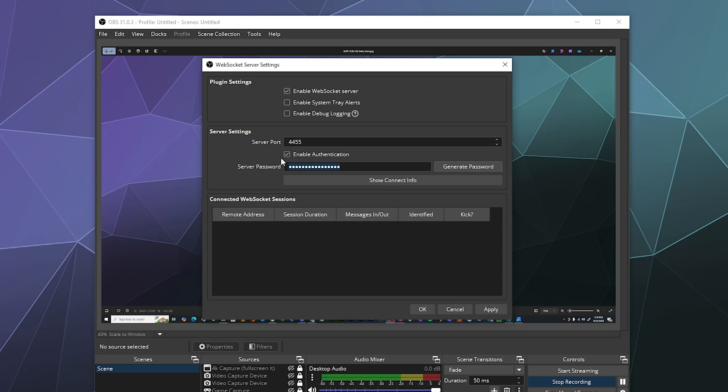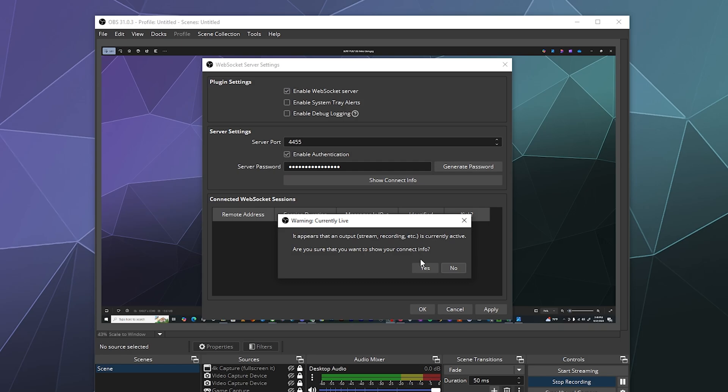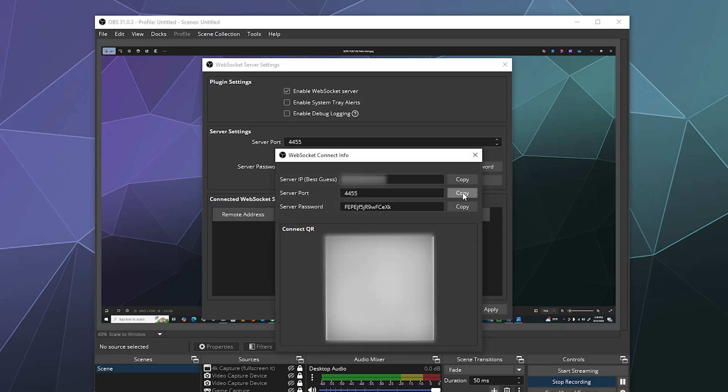Then you can show the connection info right here, which is going to pop open this lovely box. This is what you're going to be able to copy over into whatever program you're using in order for it to connect. It's got a server IP, it's got a port number, and then it's got the server password.